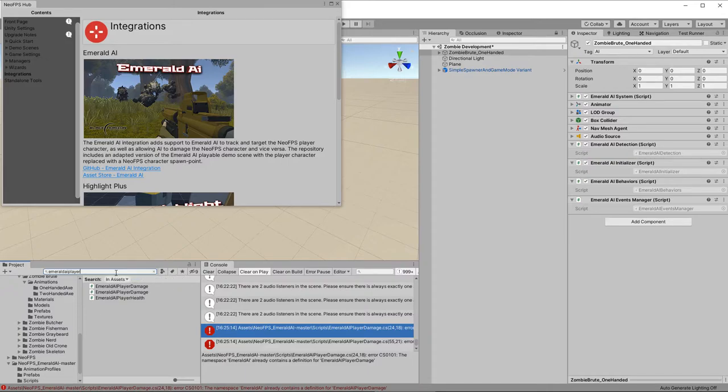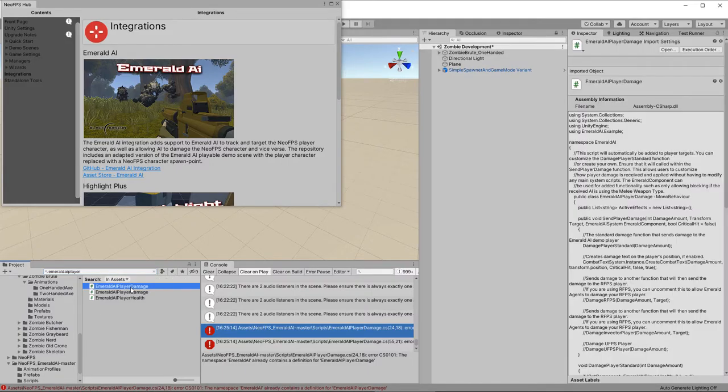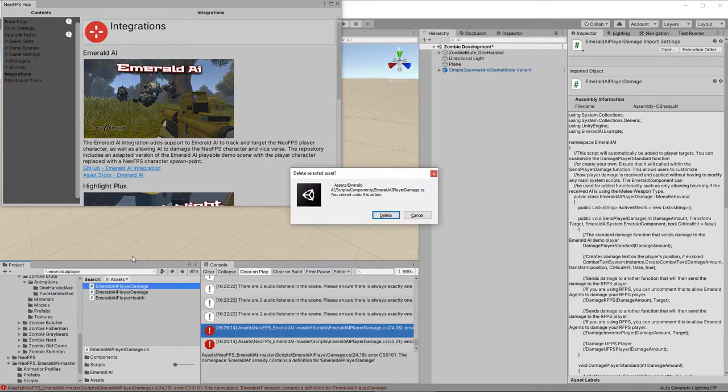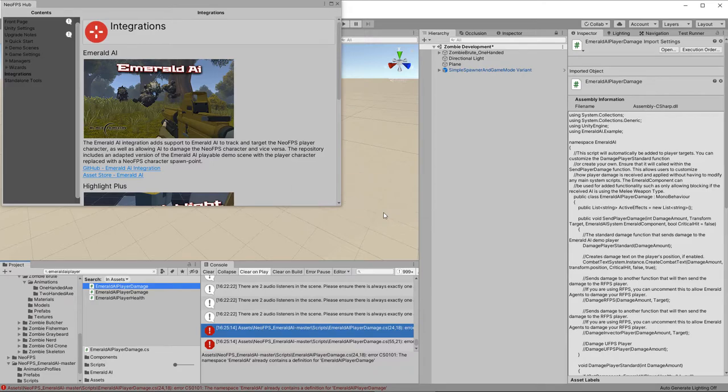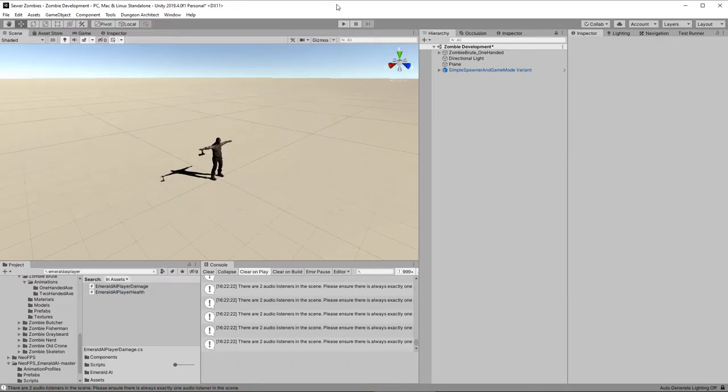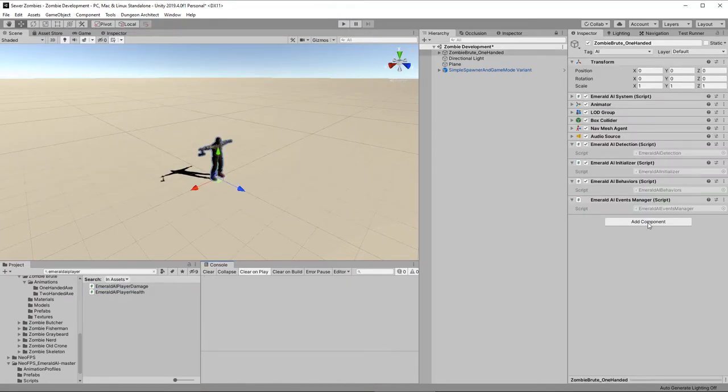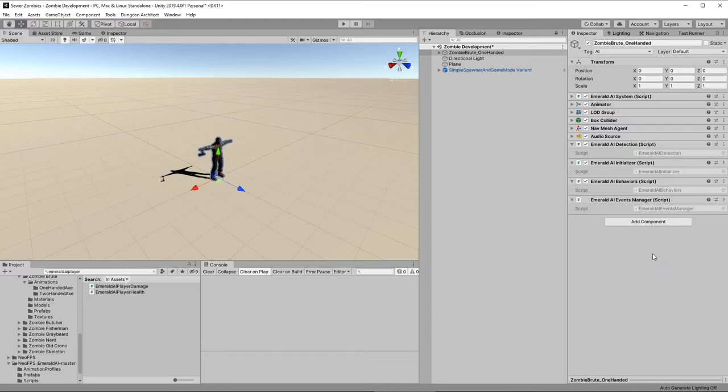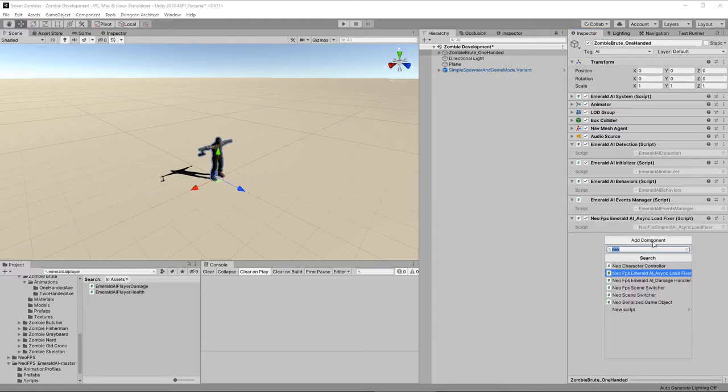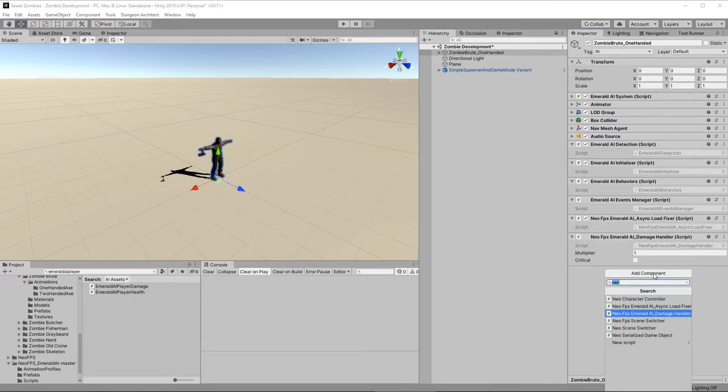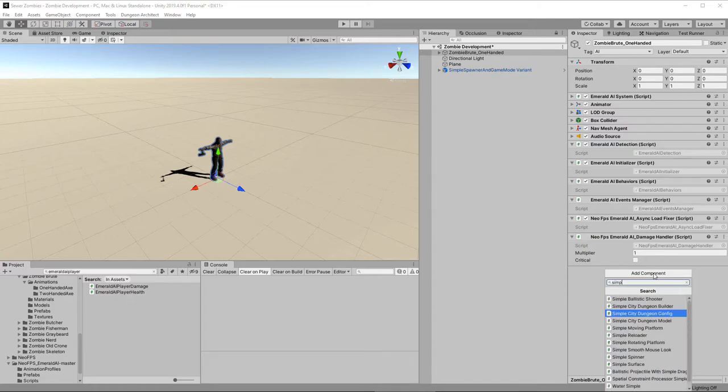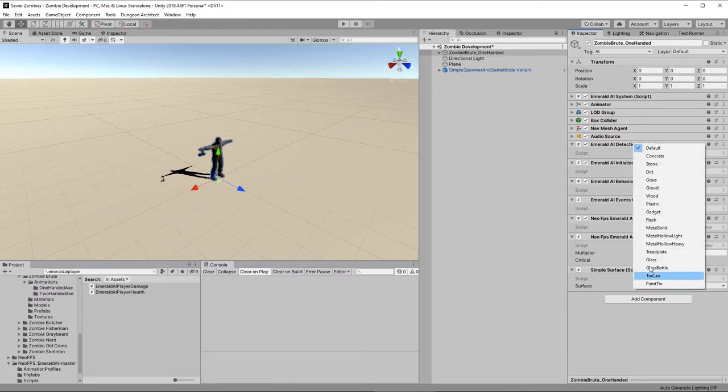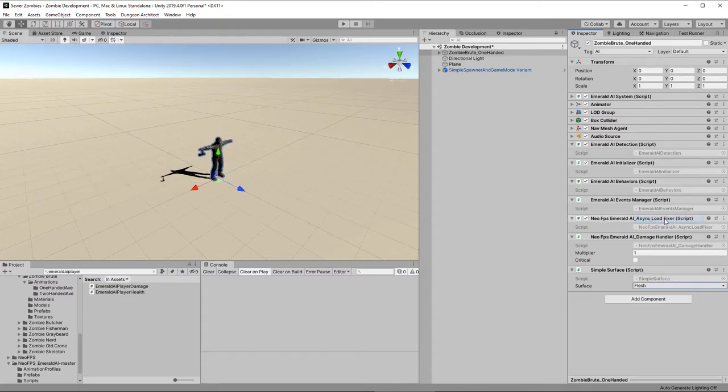So that'll unpack. And when it's finished unpacking and done its compile, you'll get this error. This is expected. It is described in the documentation. But what you need to do is essentially remove the original Emerald AI player damage component. So you search for that. Make sure you get the one that is in the original Emerald AI folder. There it is. And just simply delete it. There we go. It's gone. And now it will recompile. And this time it will compile correctly.